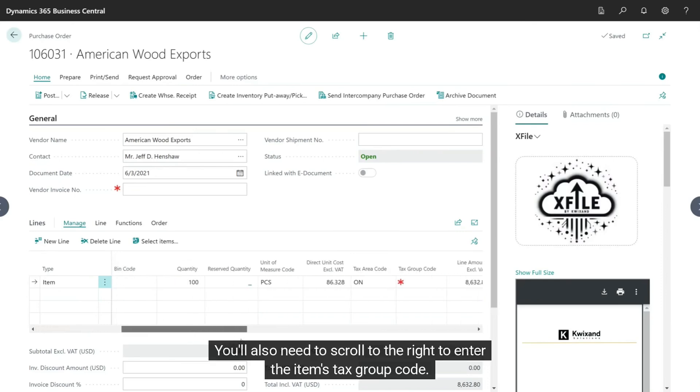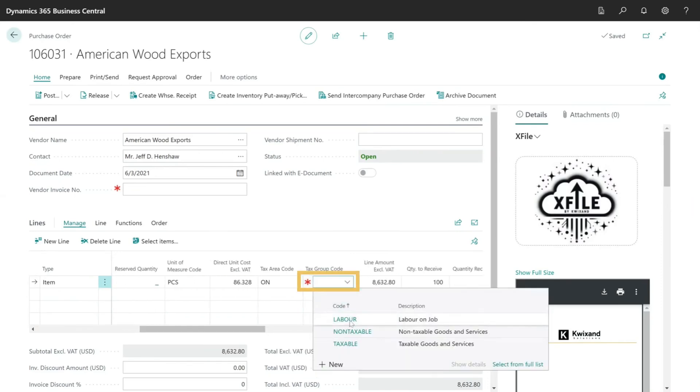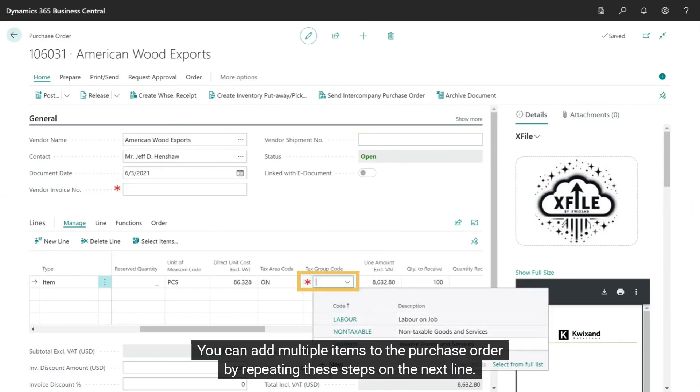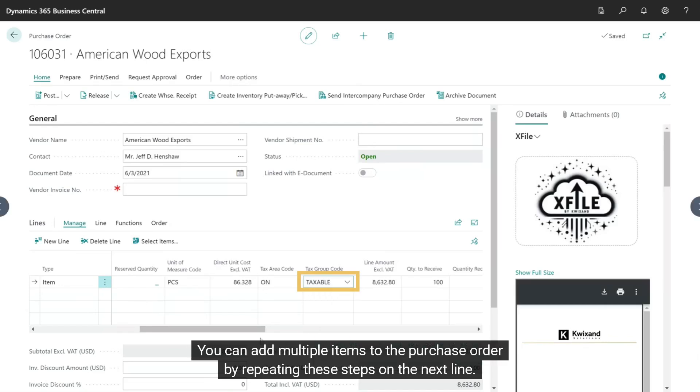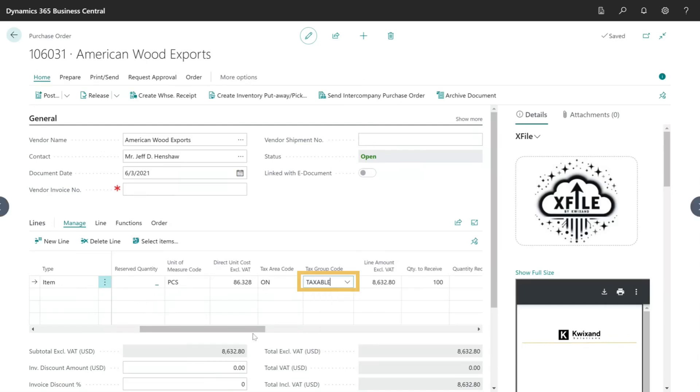You'll also need to scroll to the right to enter the item's tax group code. You can add multiple items to the purchase order by repeating these steps on the next line.